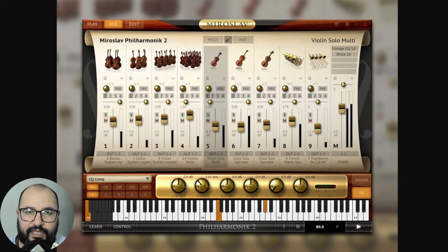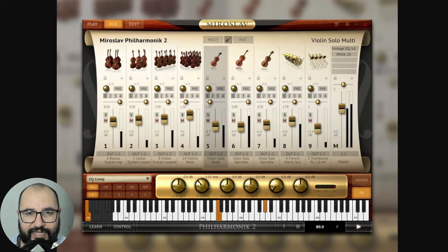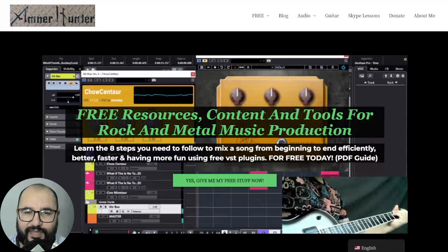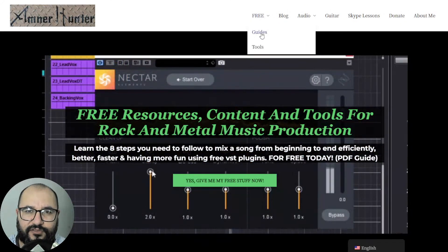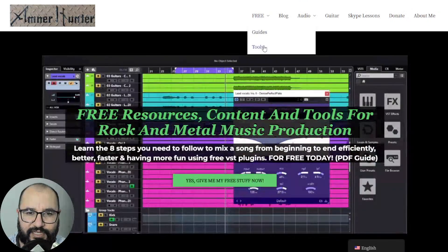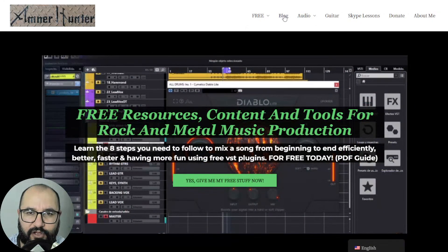I'm going to leave the link in the video description and first comment in case you want to get it. Some of you have asked me about this and if I could make a video on the installation, because IK Multimedia's products are sometimes difficult to install and activate. Before we begin, let me invite you to my website amnerhunter.com where you can grab some additional freebies — free PDF guides and ebooks for music producers and guitar players, free tools like guitar impulse collections and drum sample packs, among other utilities.